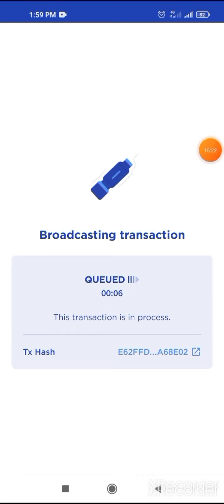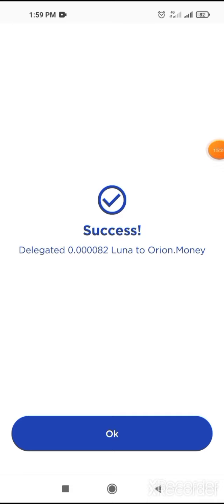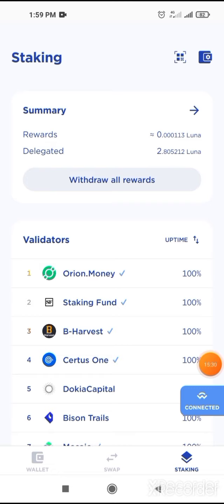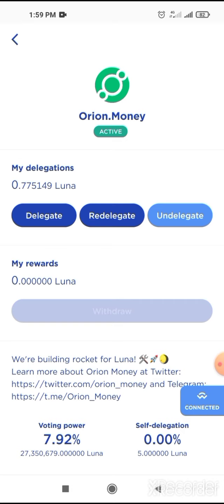After clicking on next, another page will come up and you can select which currency you want to pay your fees. Select USD. After selecting USD, click on confirm. Then your Luna will be extracted and a confirmation page will appear.